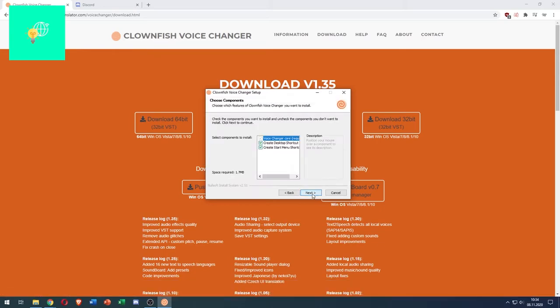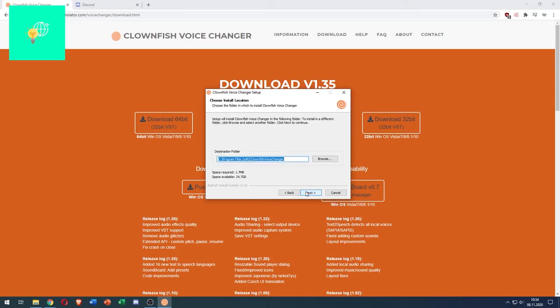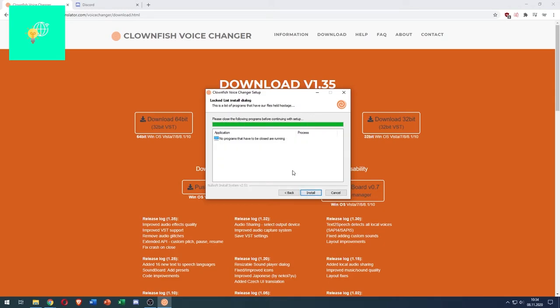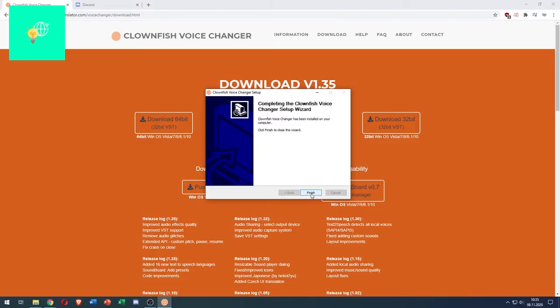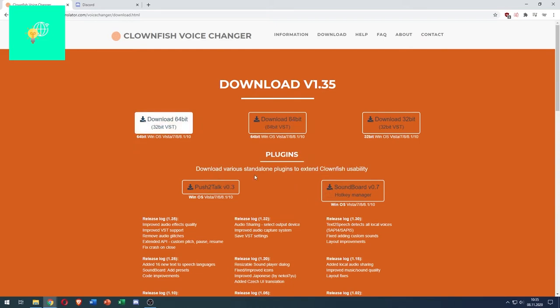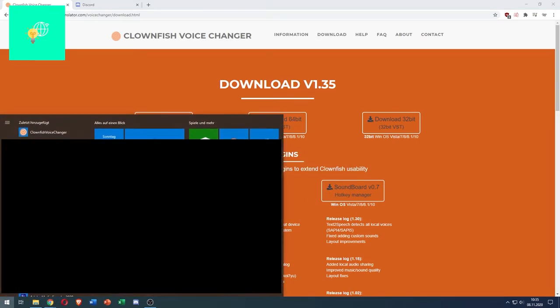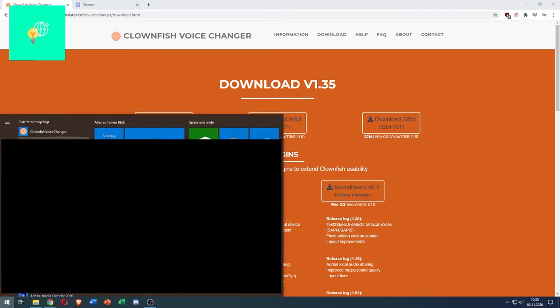Click next. I don't want a desktop shortcut, click next, next, now install. As you can see here, click next again, click finish. Now you want to hit your Windows key and there it is, Clownfish Voice Changer.